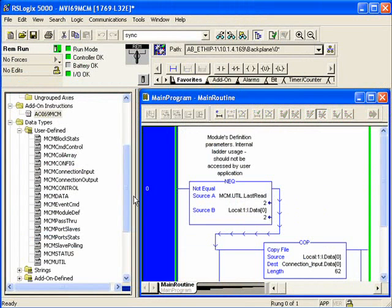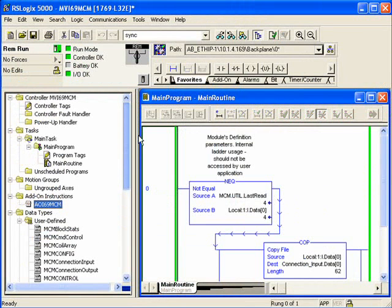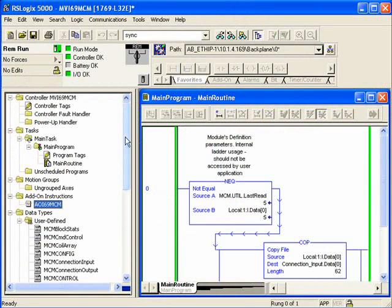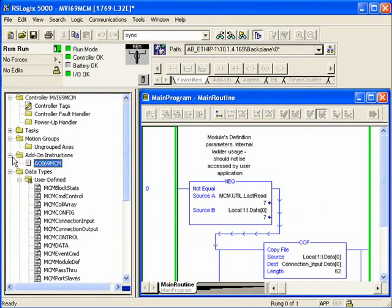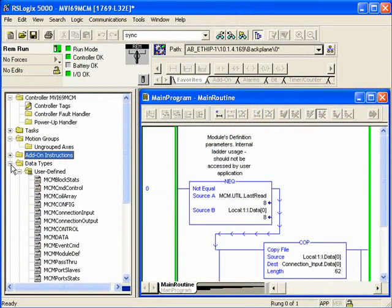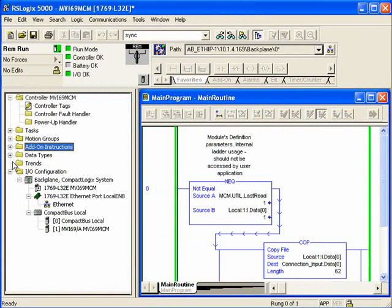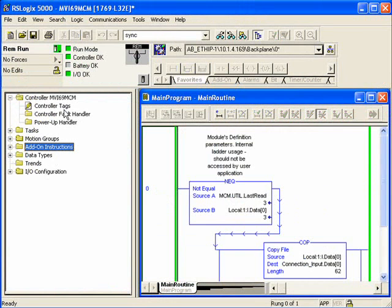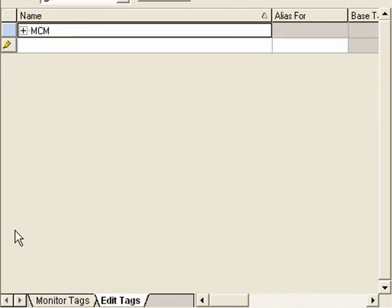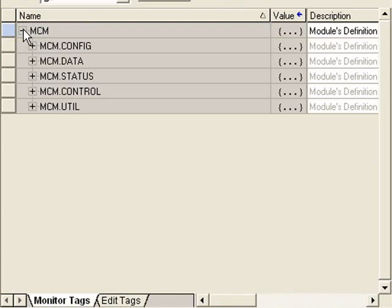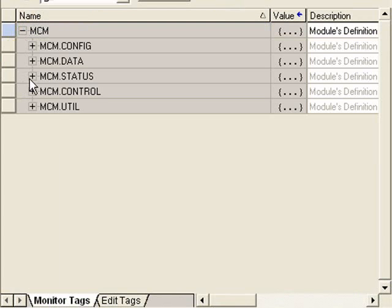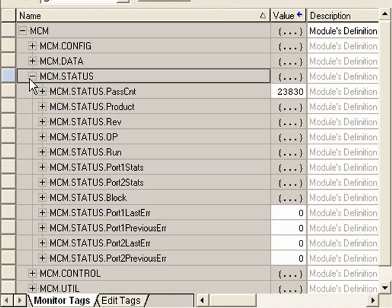Now I'll go to the controller tags just to verify everything's looking good. I see I don't have any I.O. lights flashing. So I think everything is running as expected. So we'll go into the controller tags. We'll go to the MCM tag and then Status. And then we see the Pass Counter Counting. That tells me that the module is actively communicating to the processor and vice versa.